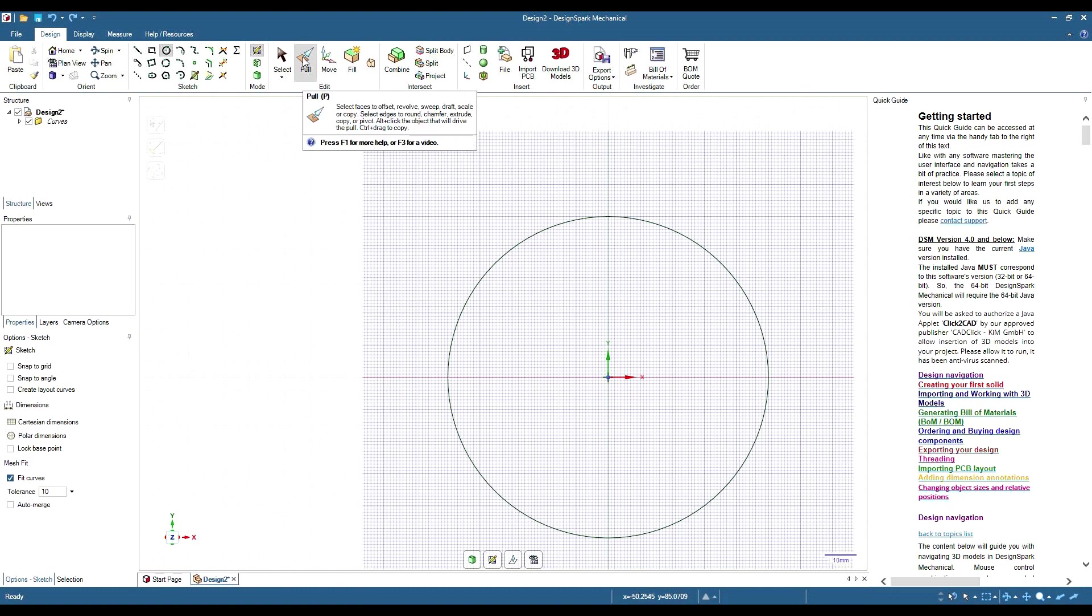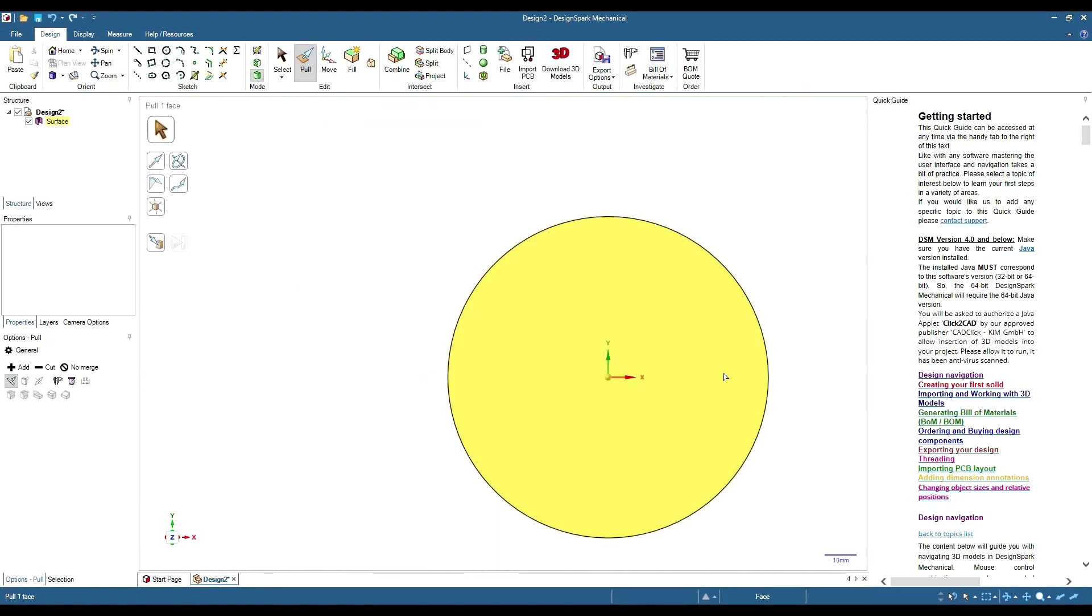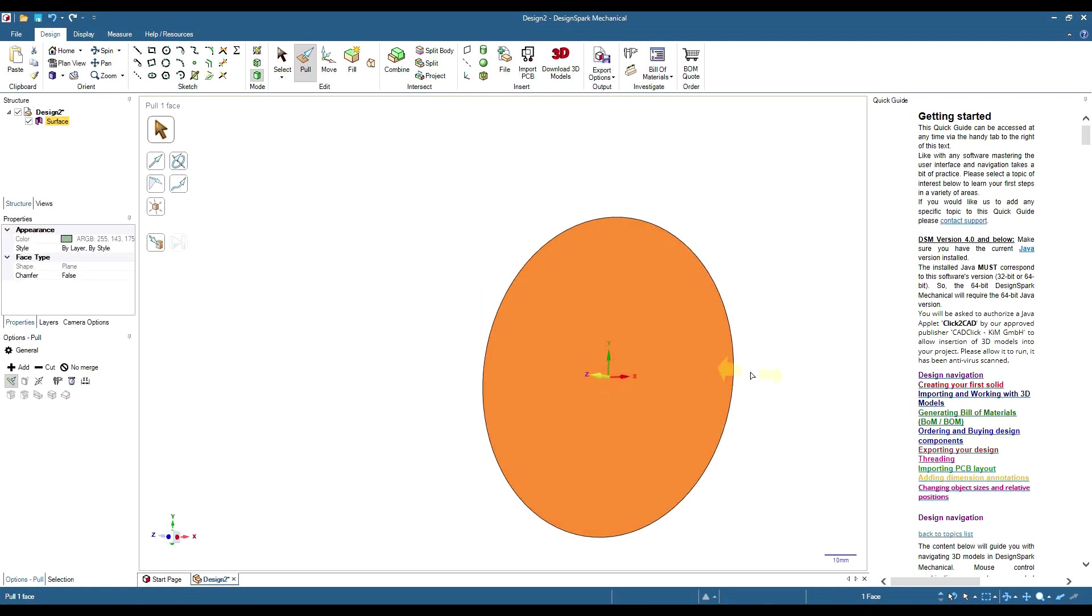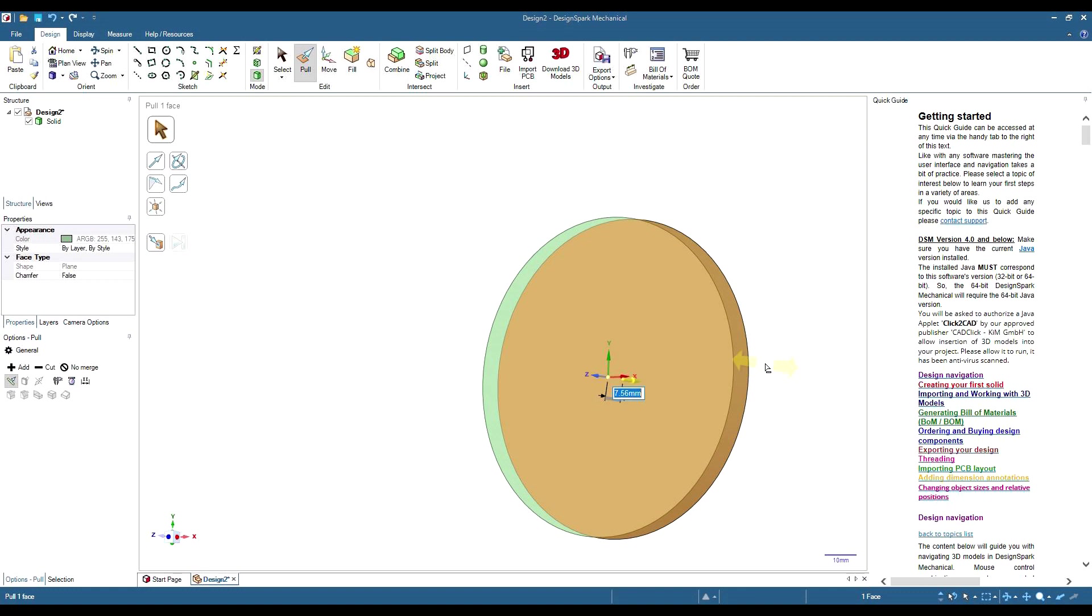Get our pull tool, and we'll make it 2mm thick.